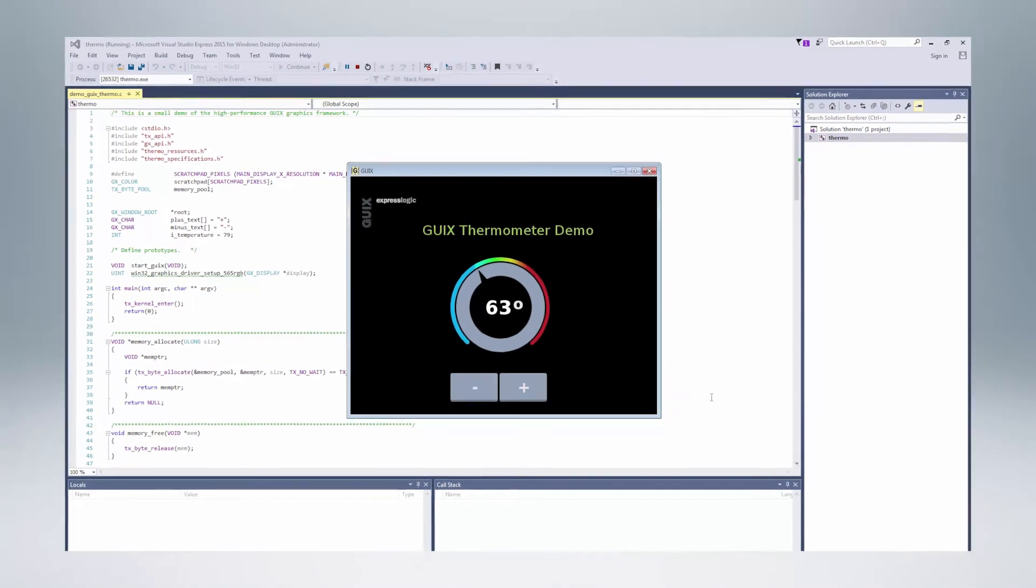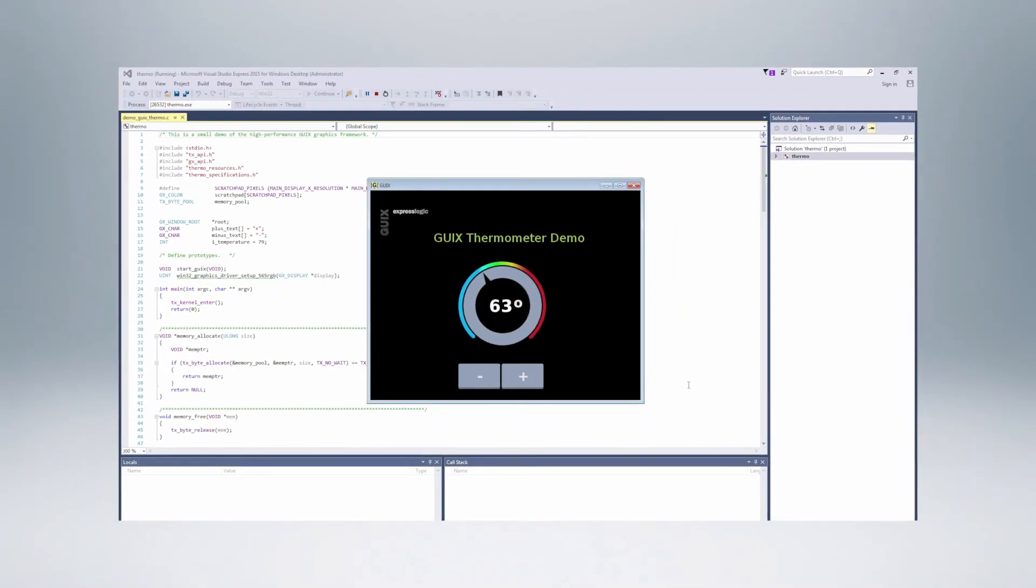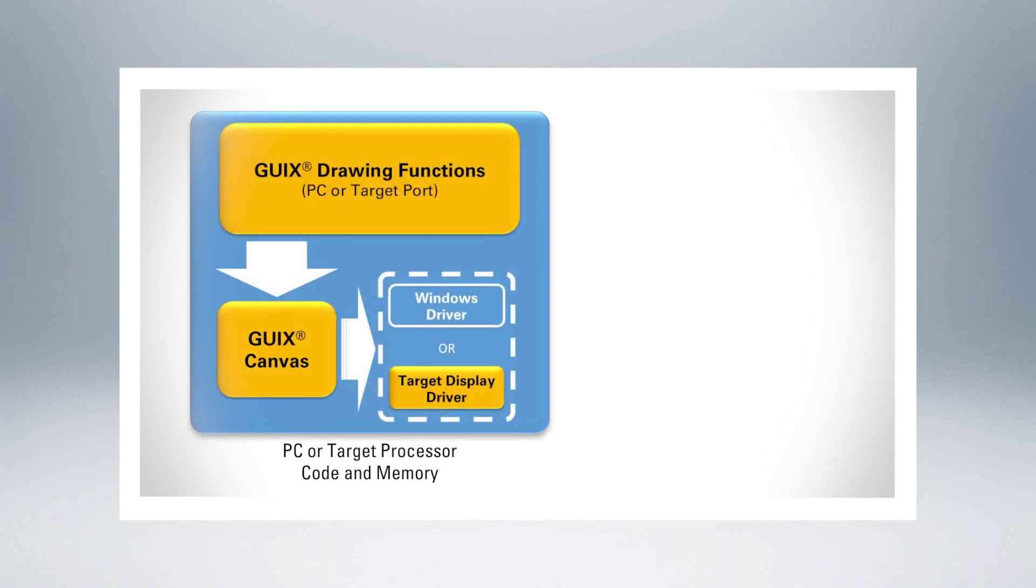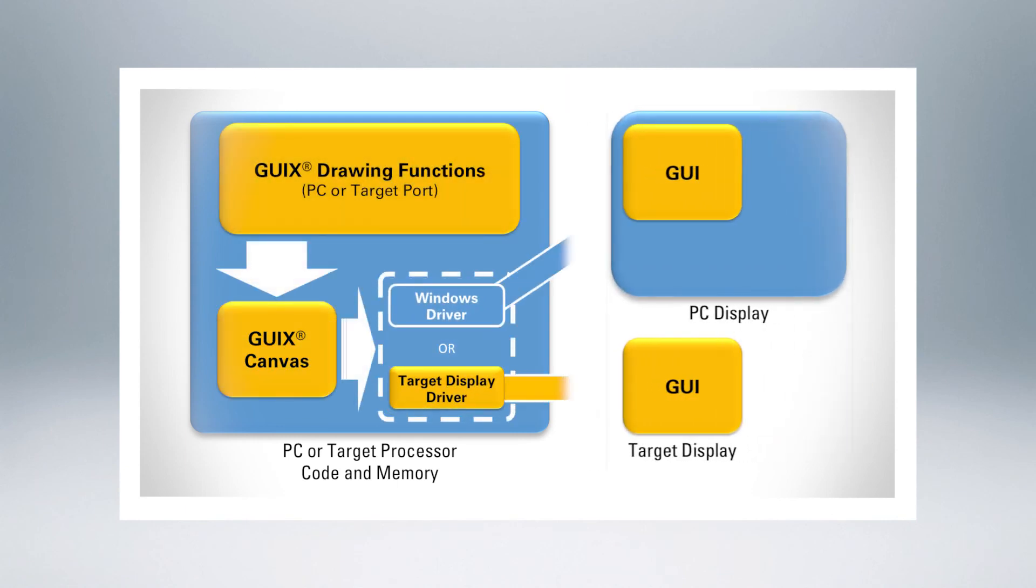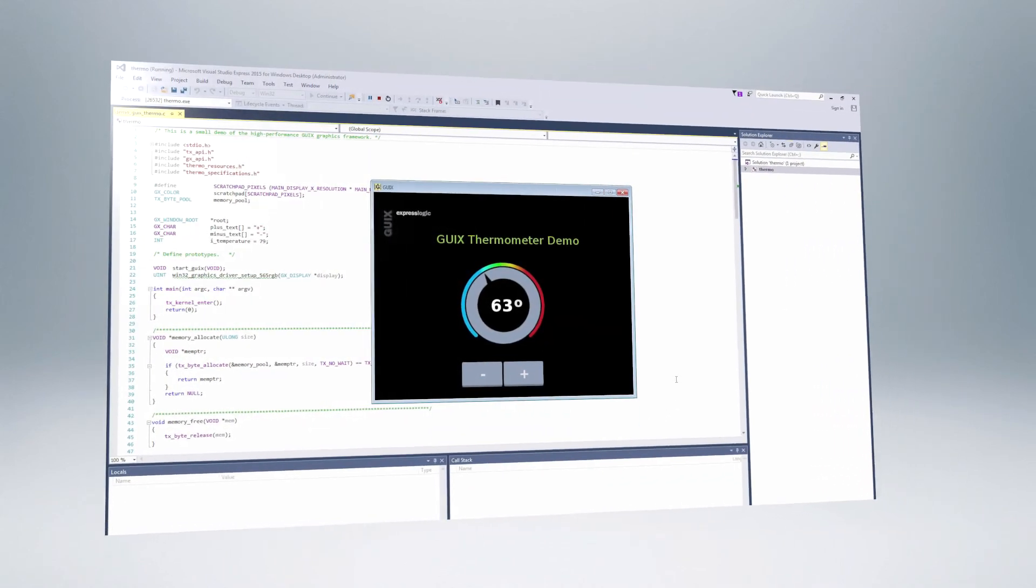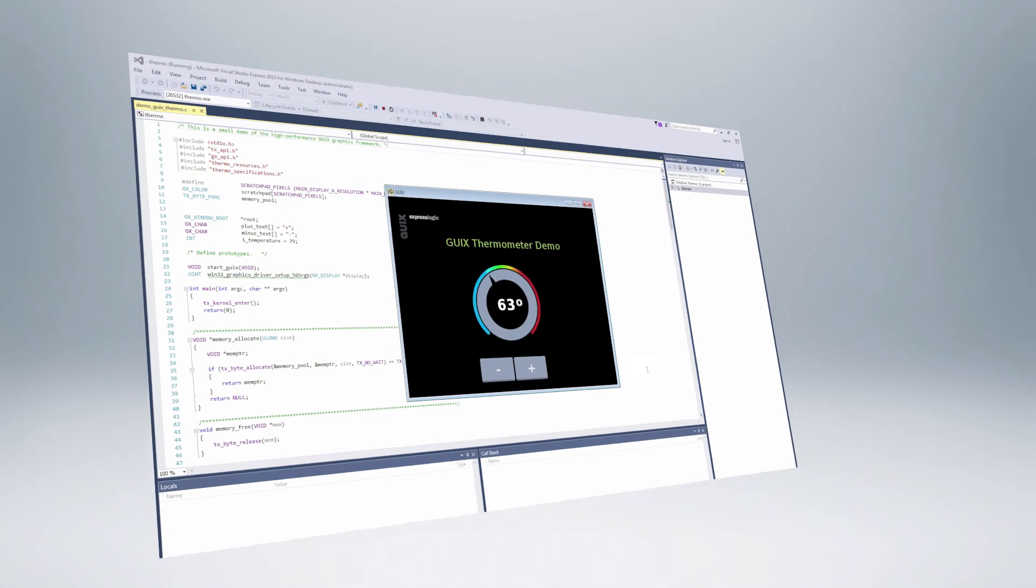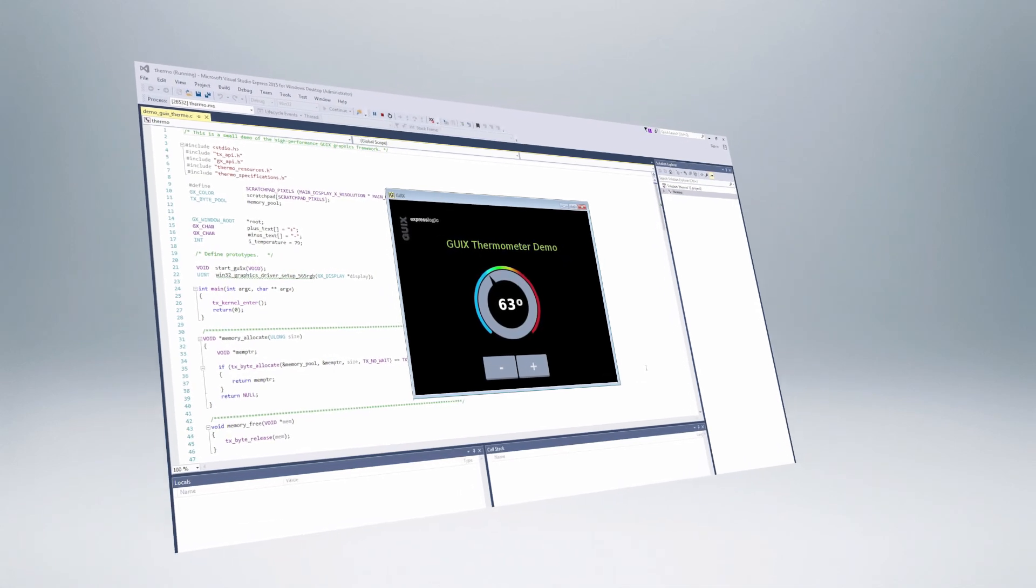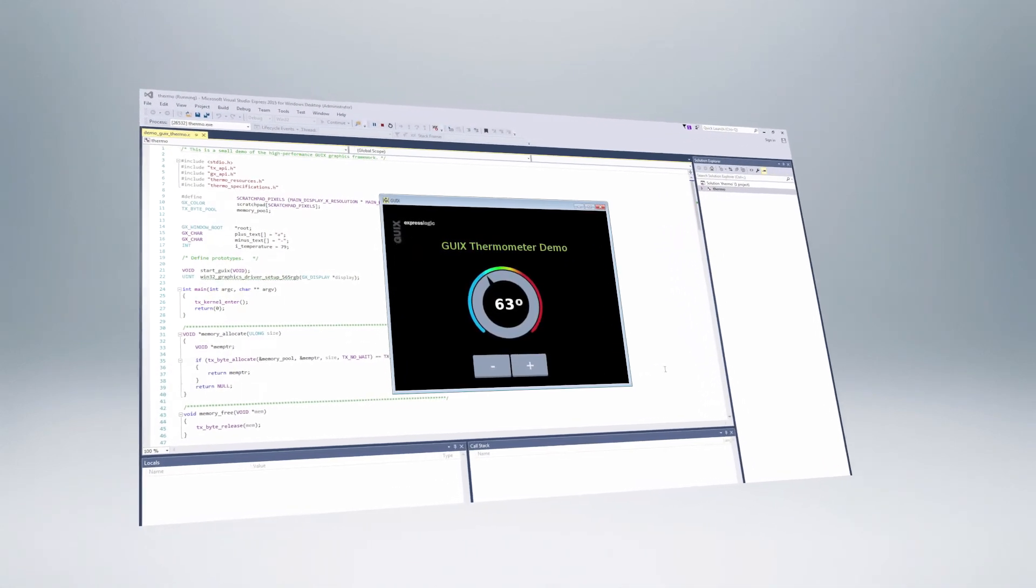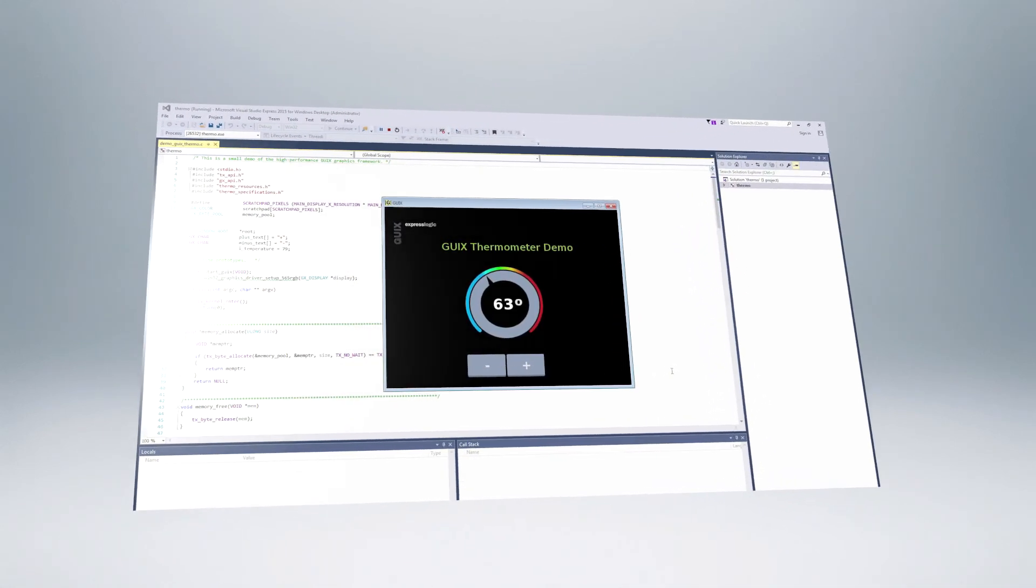GUI X actually runs on the PC using the same widget and drawing code as it uses on the target. Only the final copy screen buffer to the display operation is different for the PC. Running a complete GUI application on the PC enables developers to debug and fine-tune their GUI development without the need for a target system.